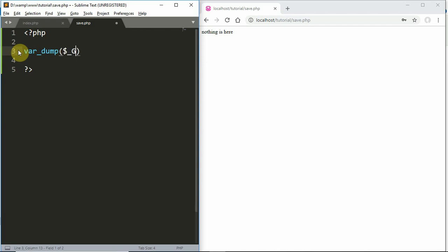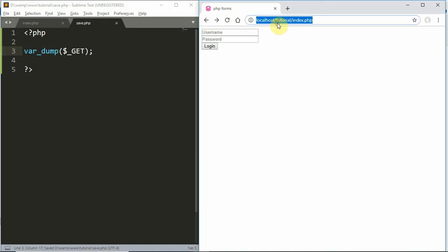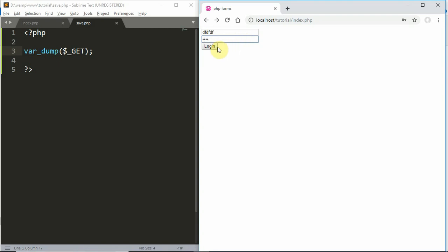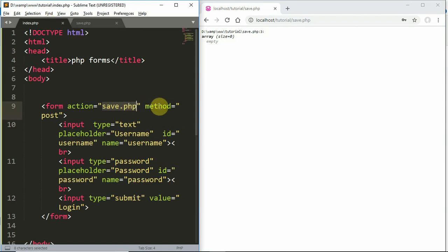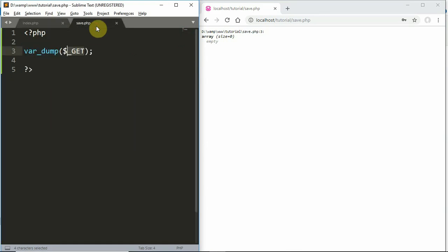We use var_dump with $_GET to test display. We have username and password fields. If we use $_GET but the method is POST, it will be empty. Because the method of the form is POST, $_GET will not have the data, but $_POST will.